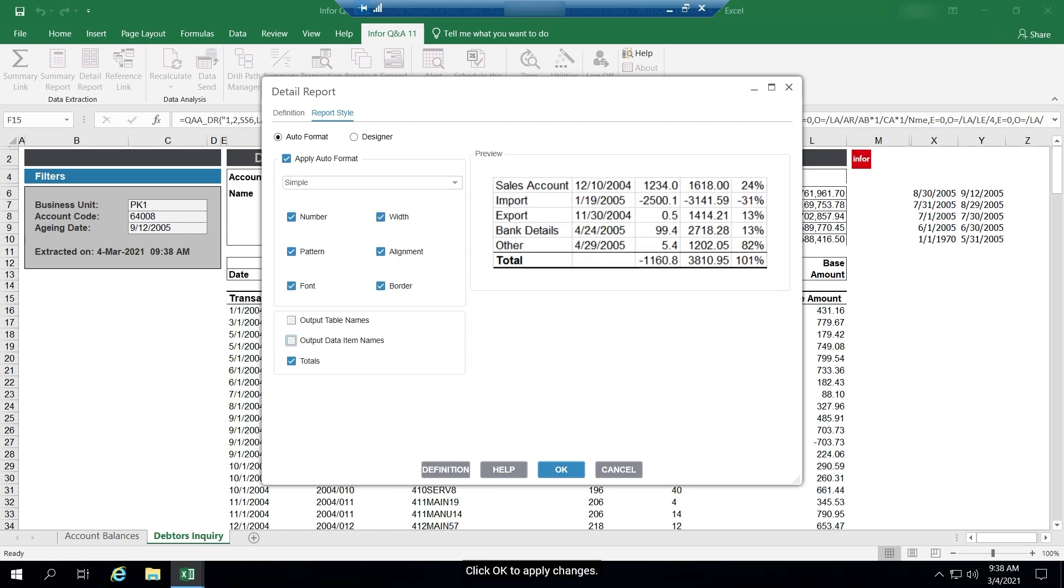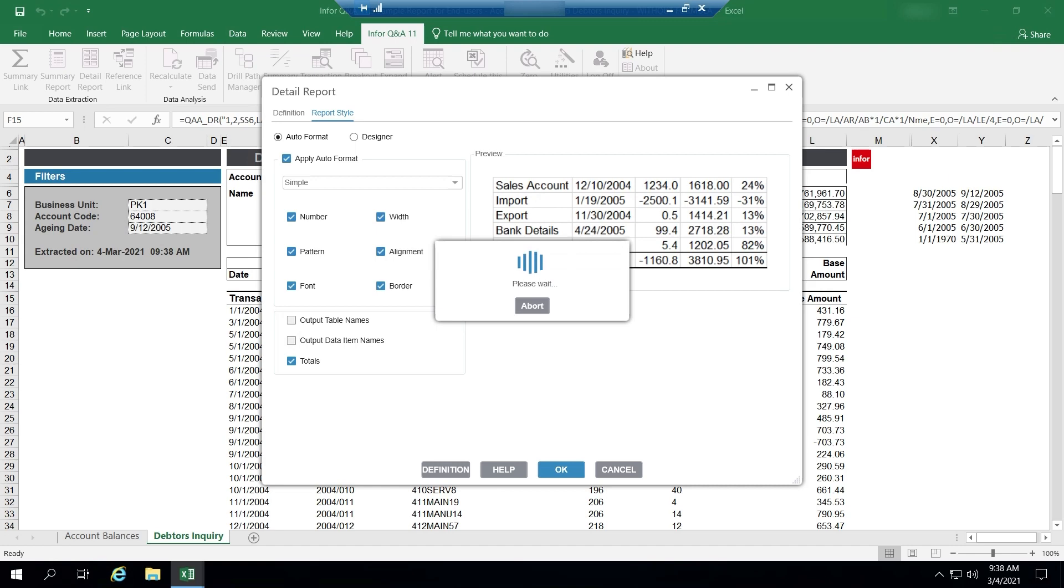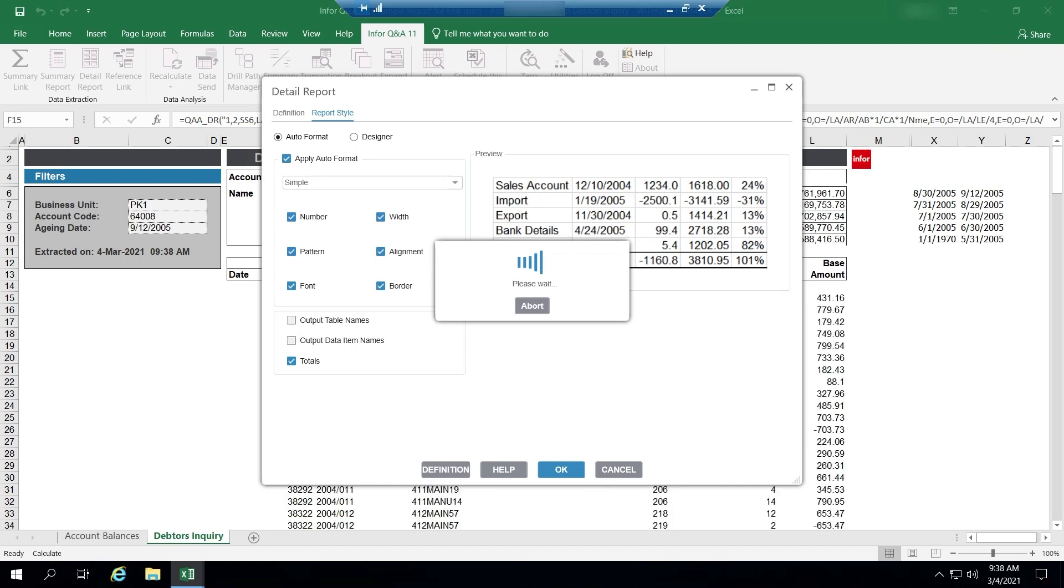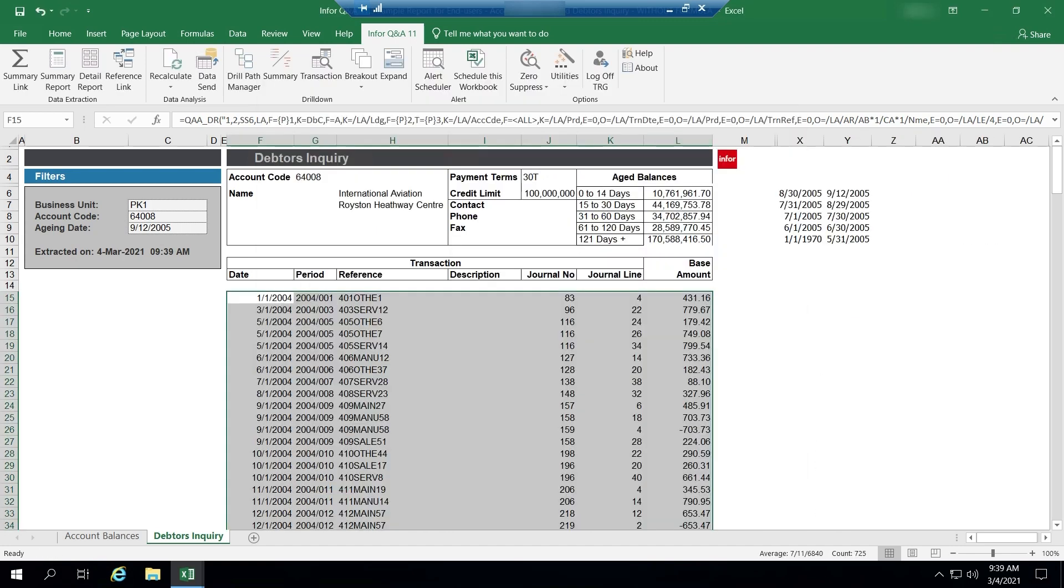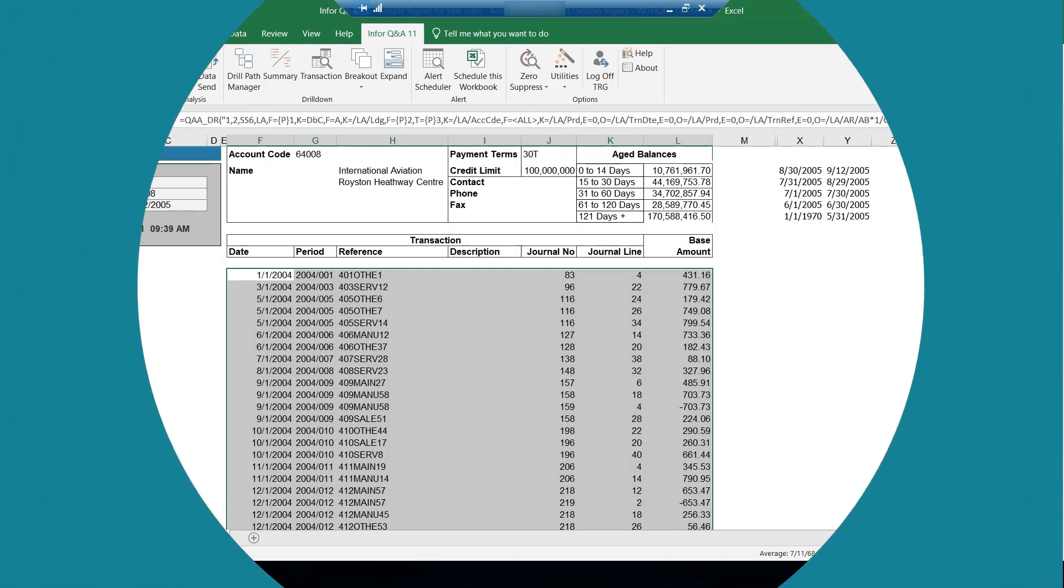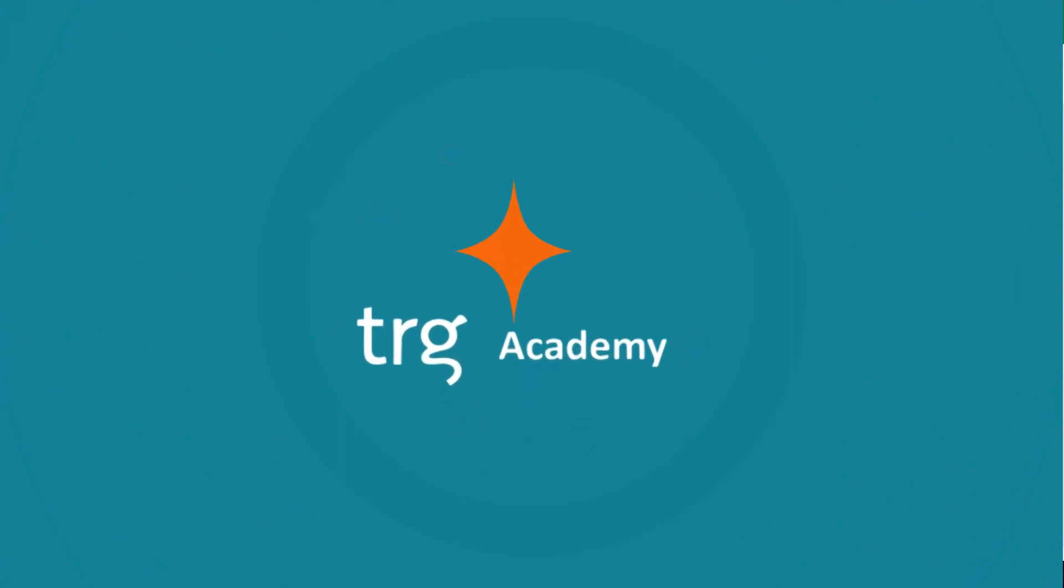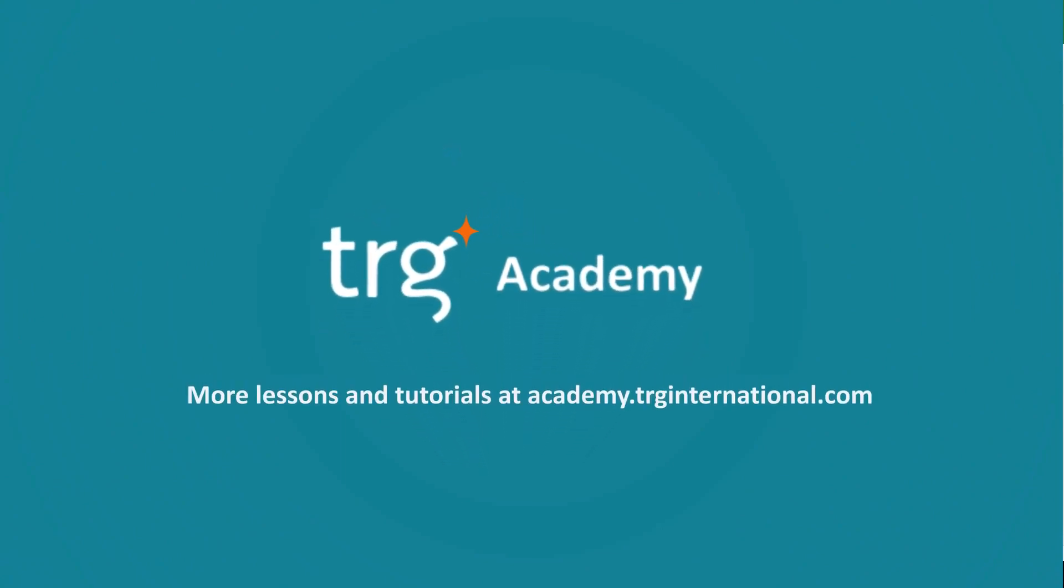Click OK to apply changes. We have finished the lesson. See you next time.